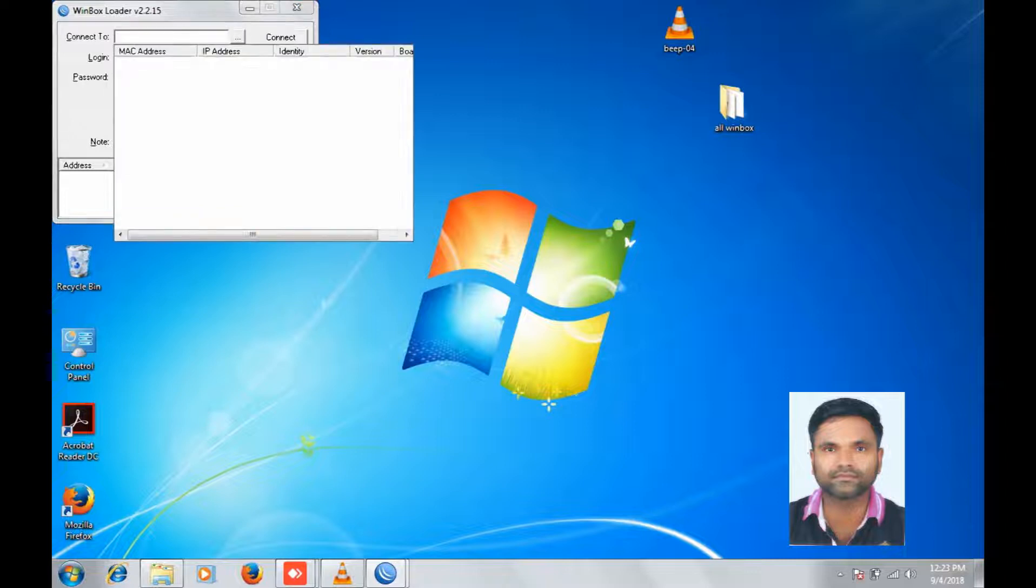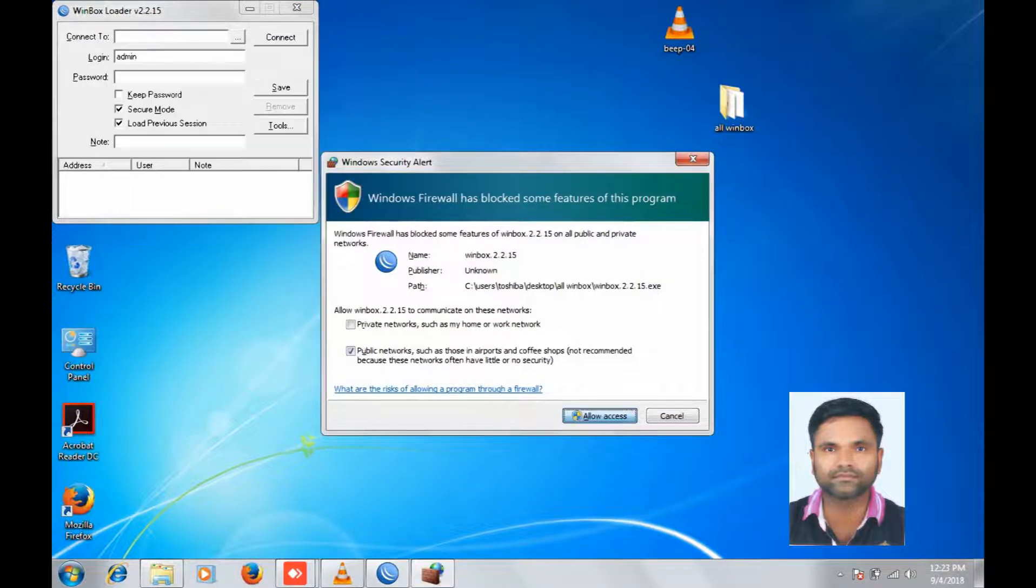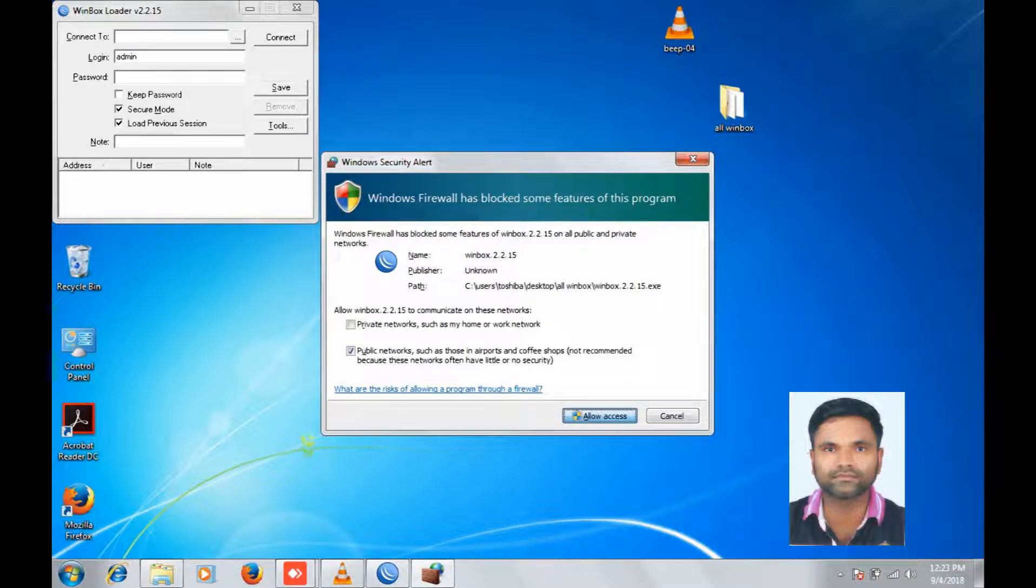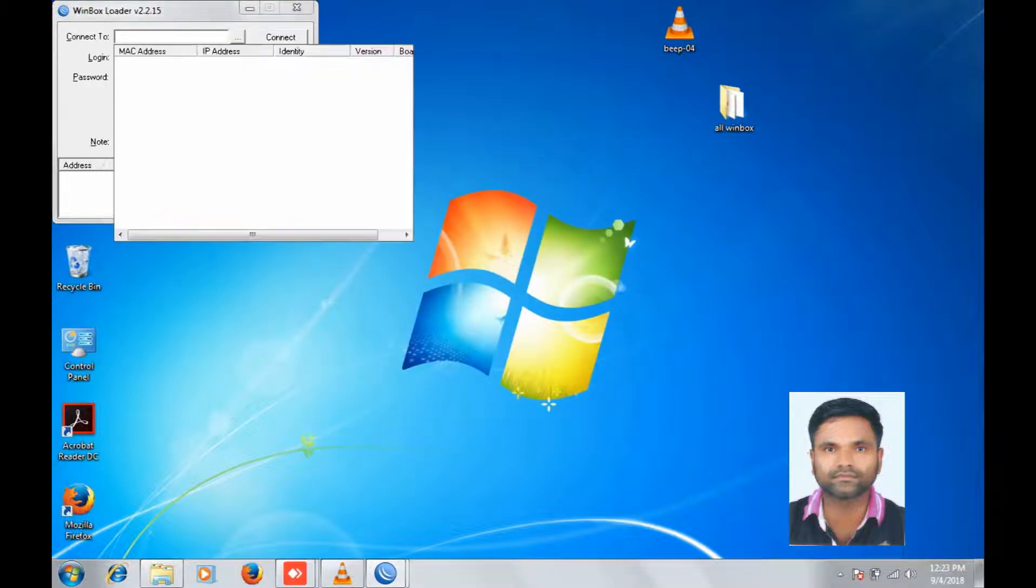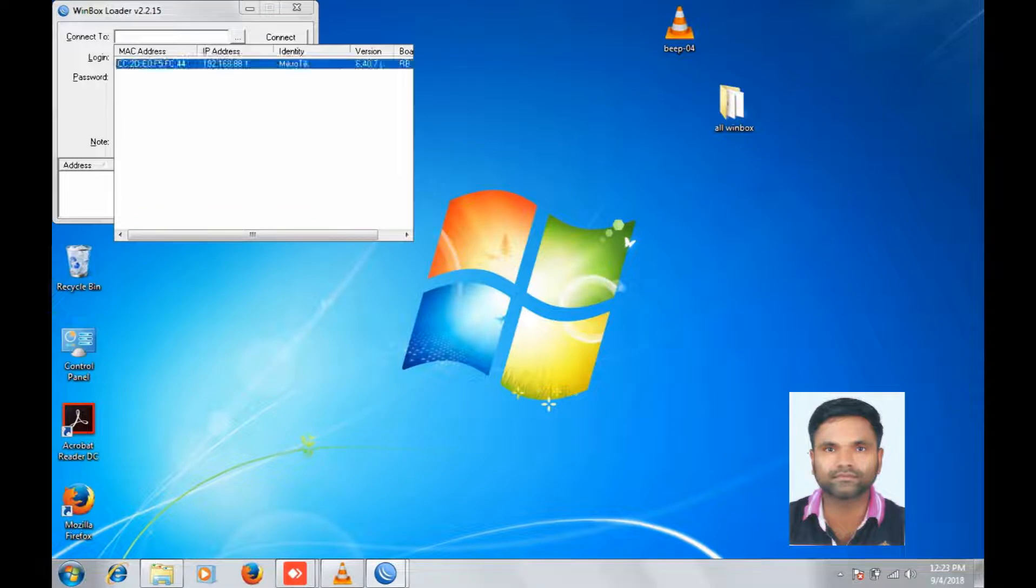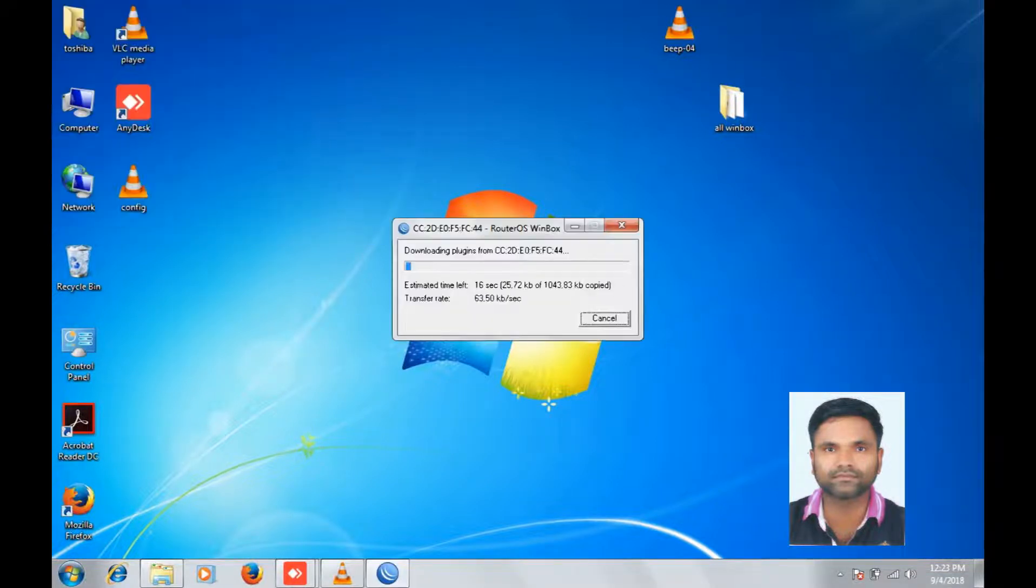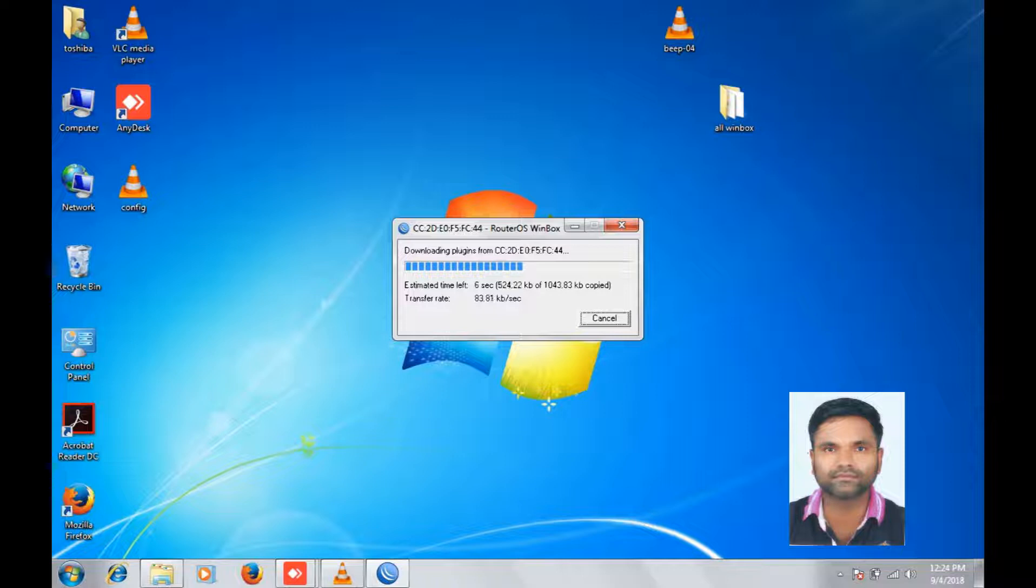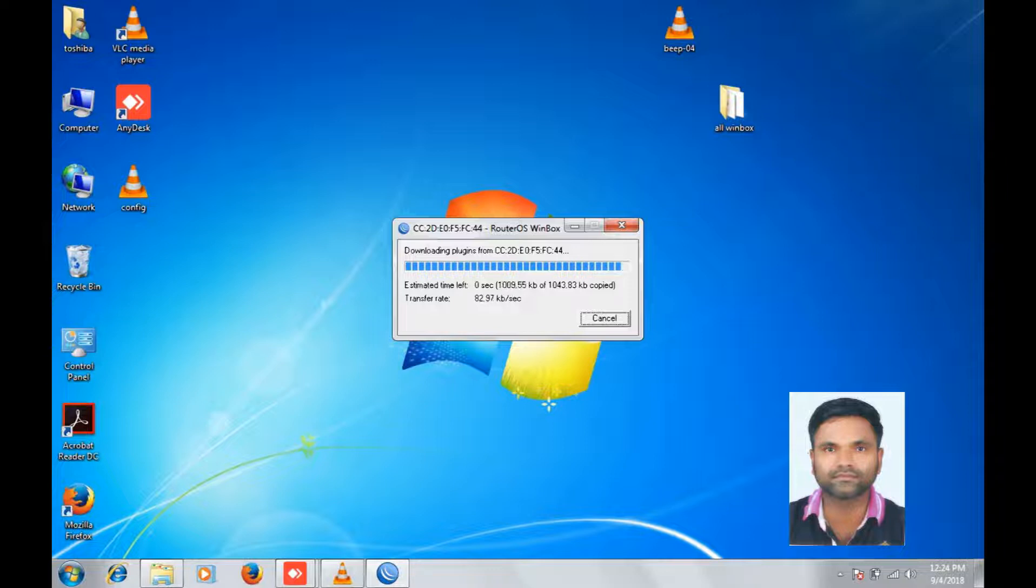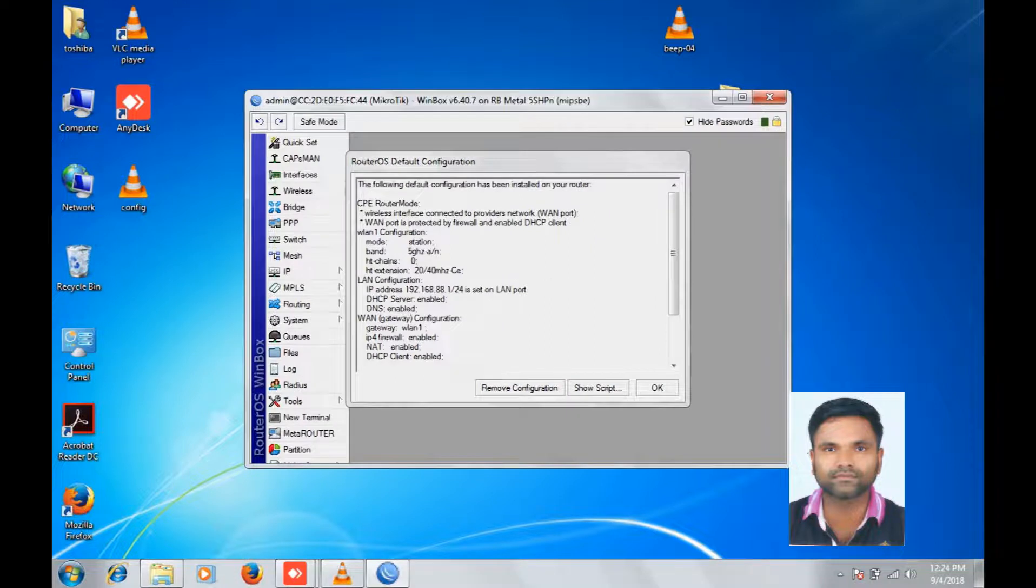Browse, give allow access. Browse, double click, connect. Remove configuration.